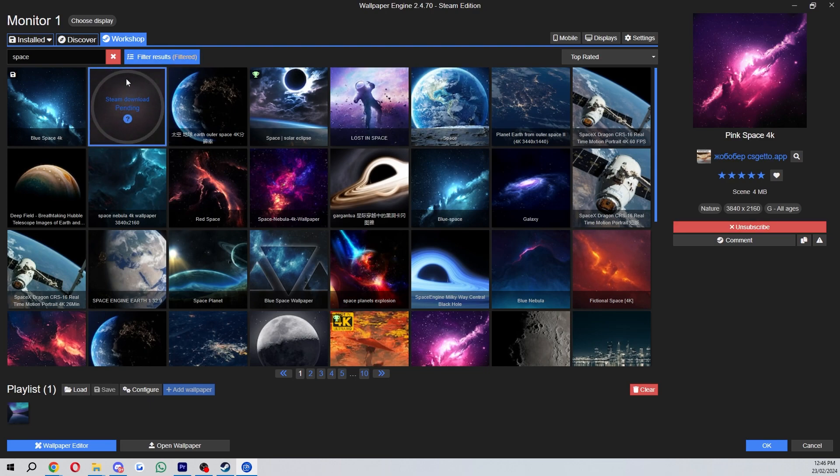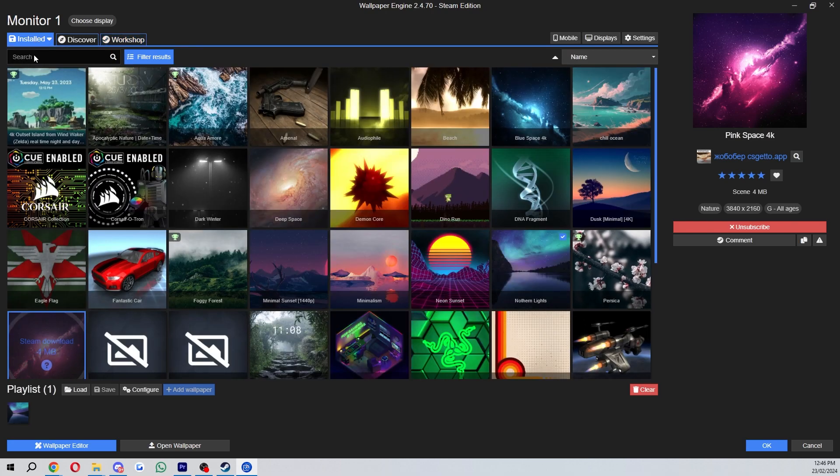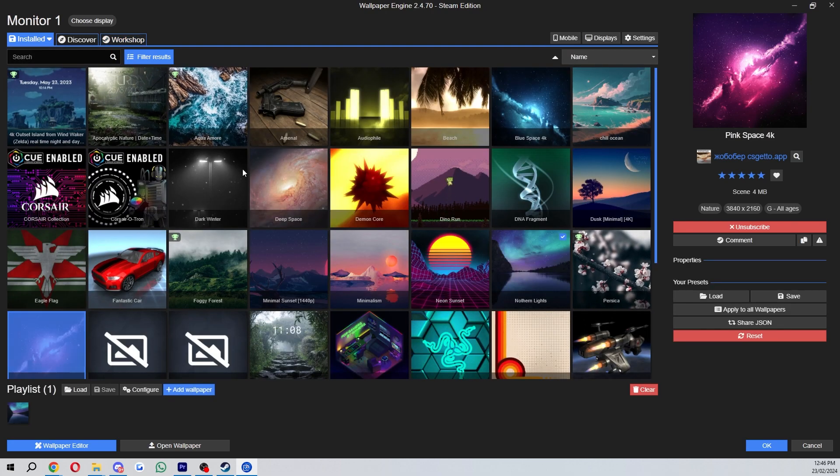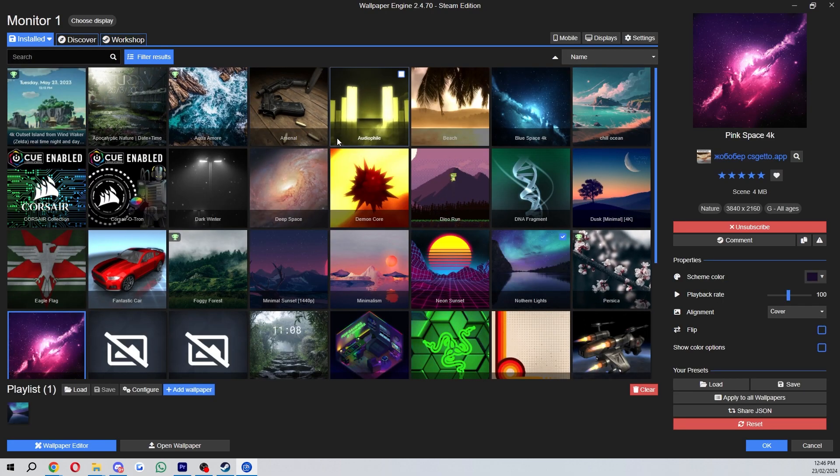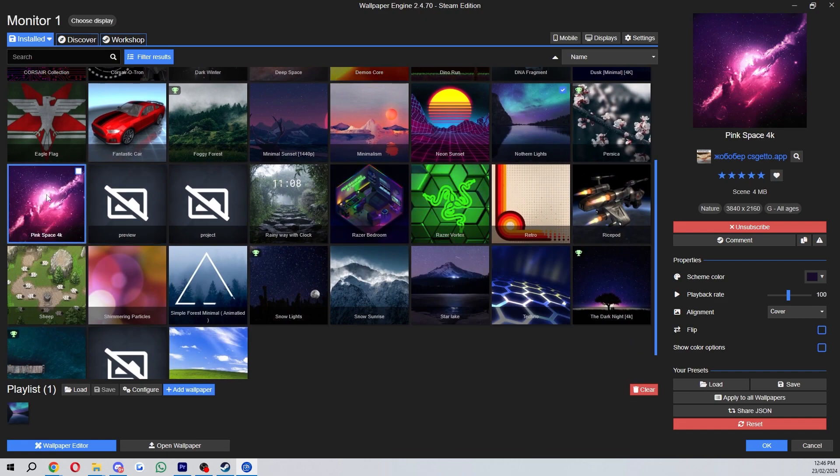As you can see the download is pending up here, and once it's done we'll be able to find it in our installed tab over here and as you can see it just got added right here.